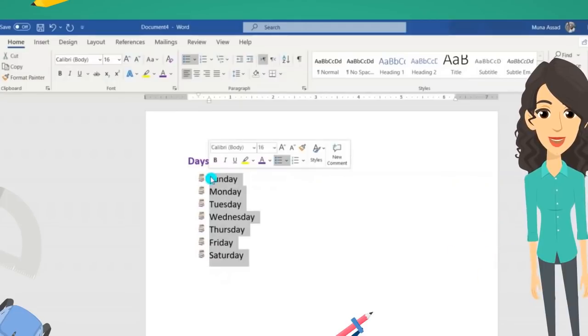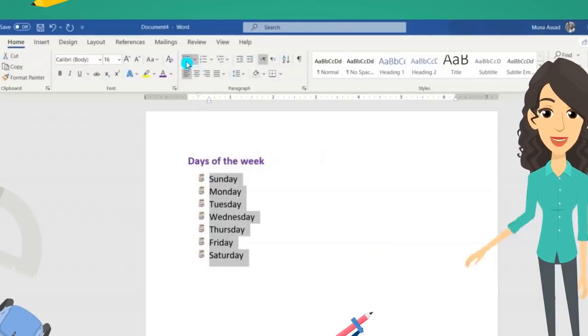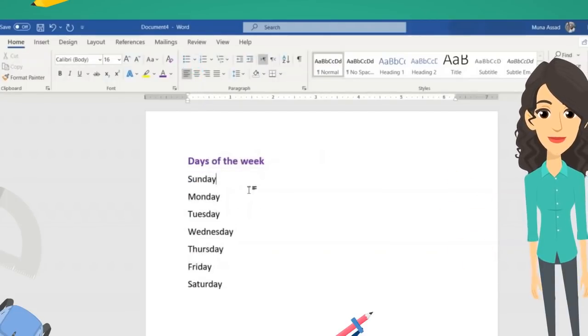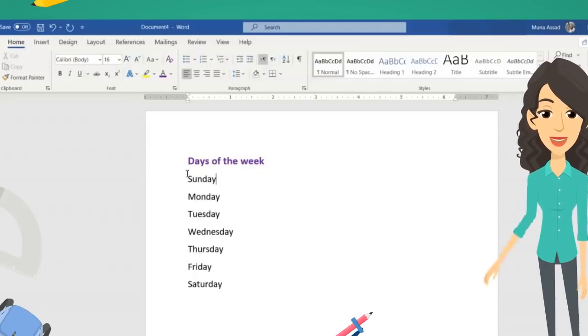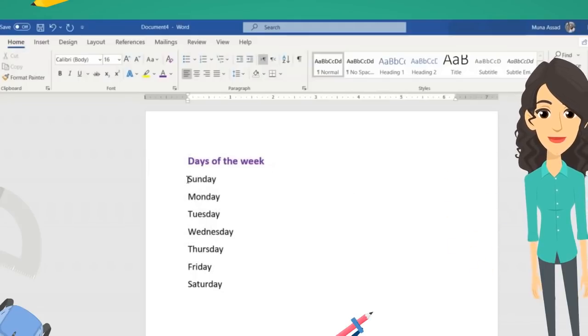You can remove the list anytime and return it as normal text by simply selecting the list and then turning it off from the Bullets button.